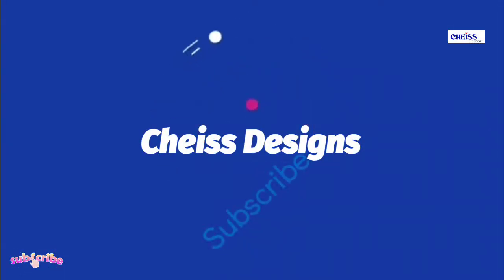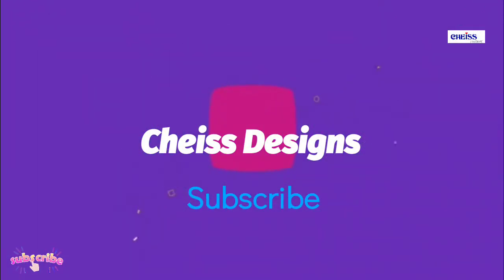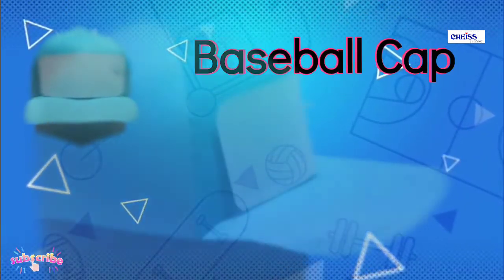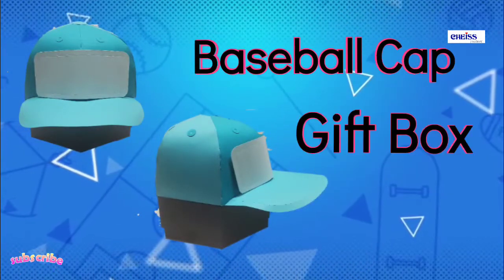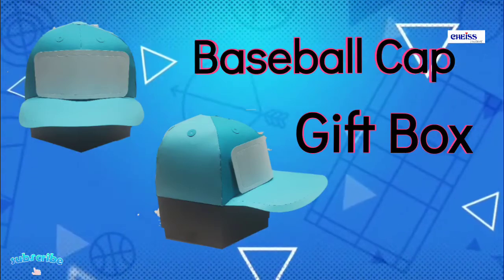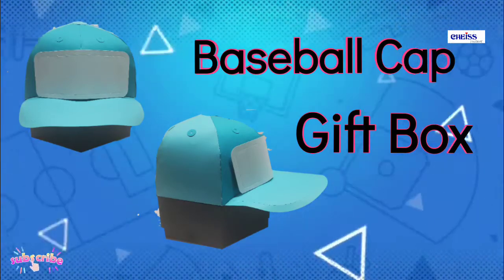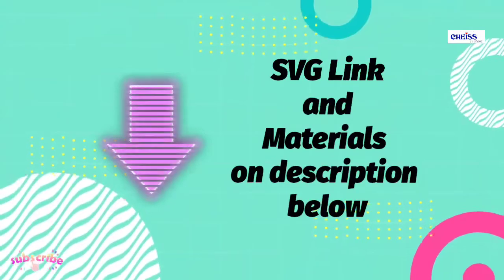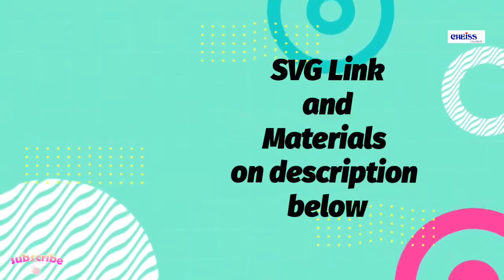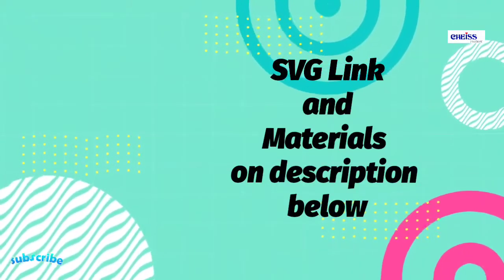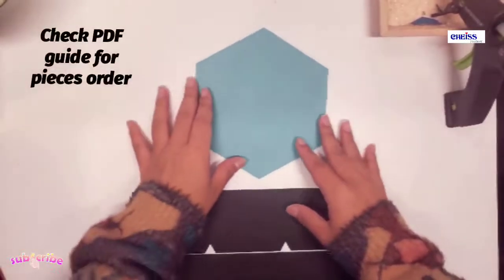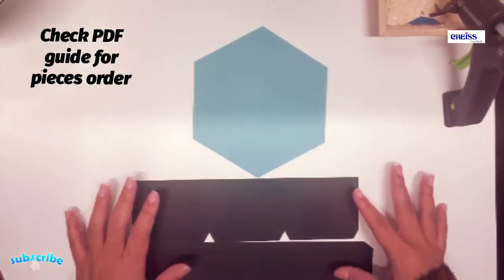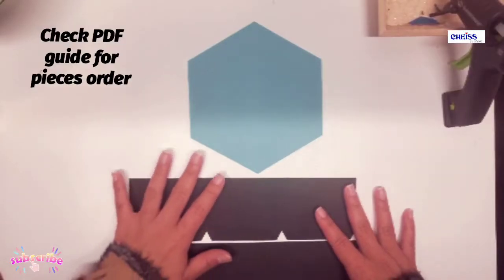Hi everyone, welcome to my channel. We are gonna start with the base using these pieces right here.